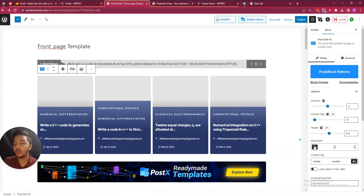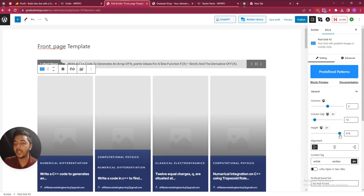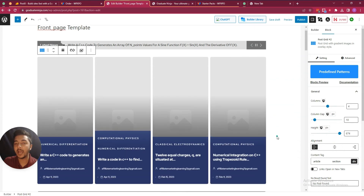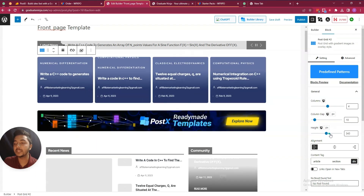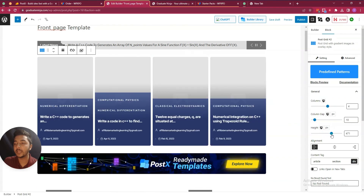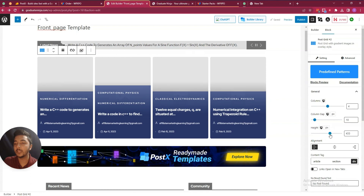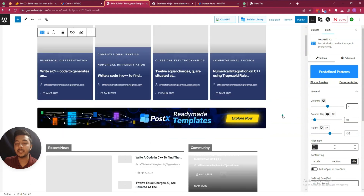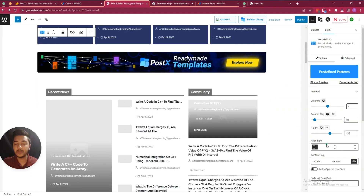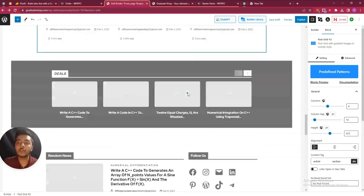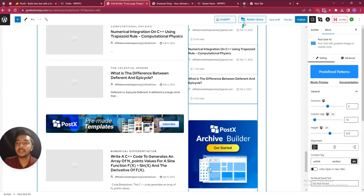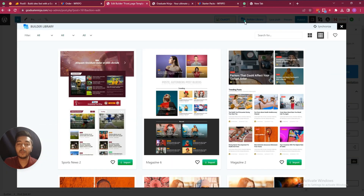You can change the height as well — see the height is changing. In this way you can edit every section. Also from the builder library you can import another demo or another starter template, and filter by different criteria.